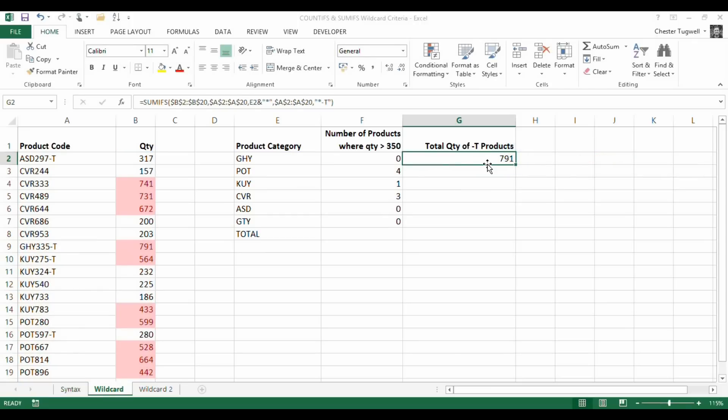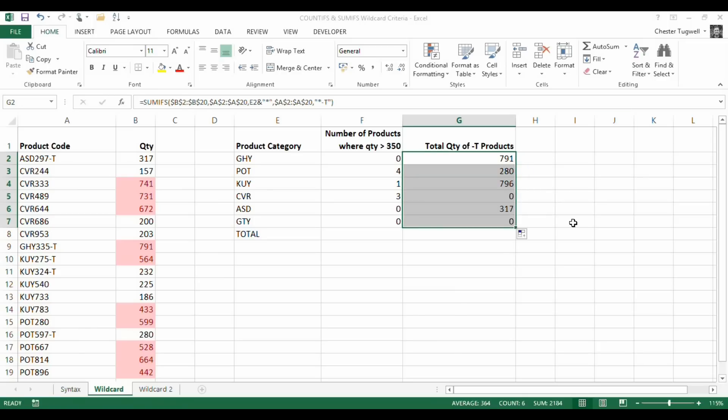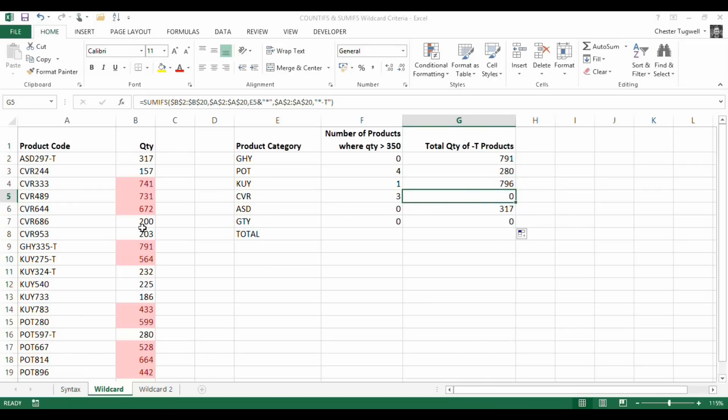Apparently 791 in stock for GHY. We know GHY has one product code and that's the 791 accounted for. If I copy it down to POT, POT only has one dash T product and we've got our 280 there, and so forth. If I copy that down, let's look at one more to see if that makes sense. CVR apparently hasn't got any. If we look at all the CVR codes, none of them have dash T at the end, so that appears to have worked as well.